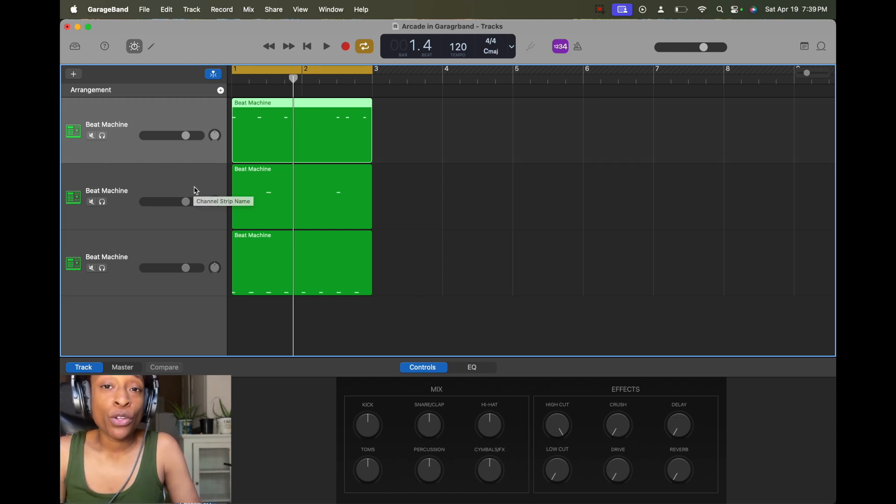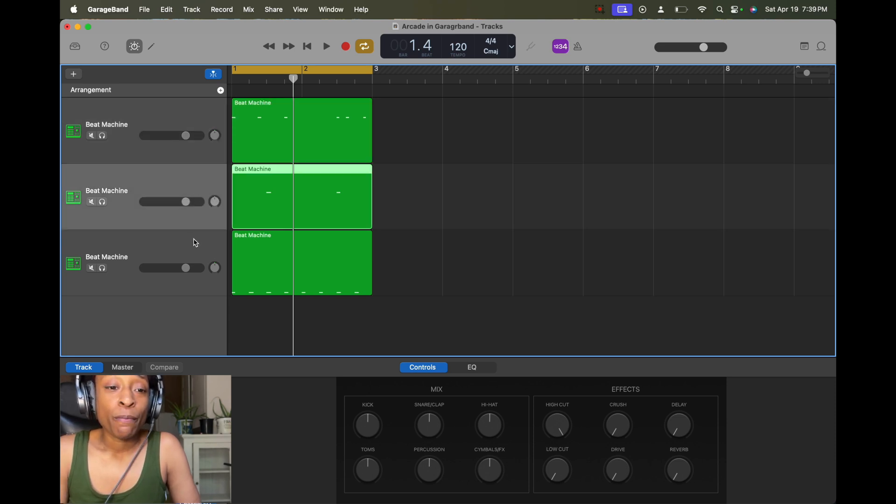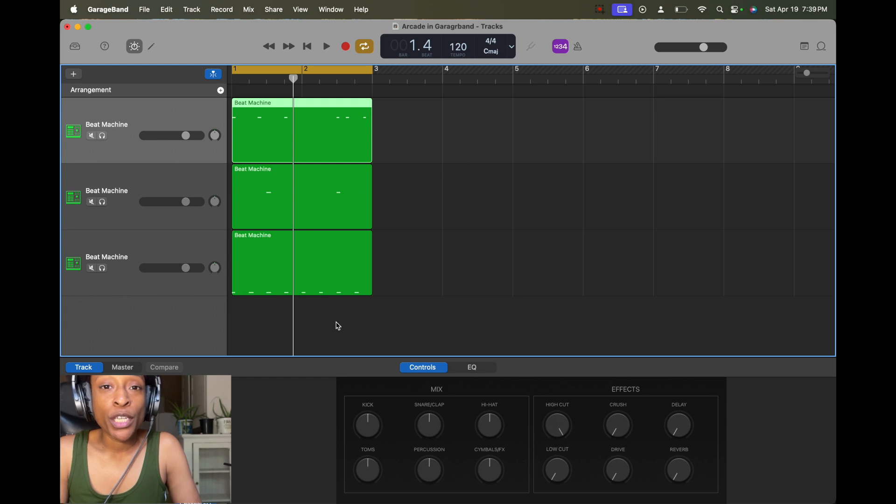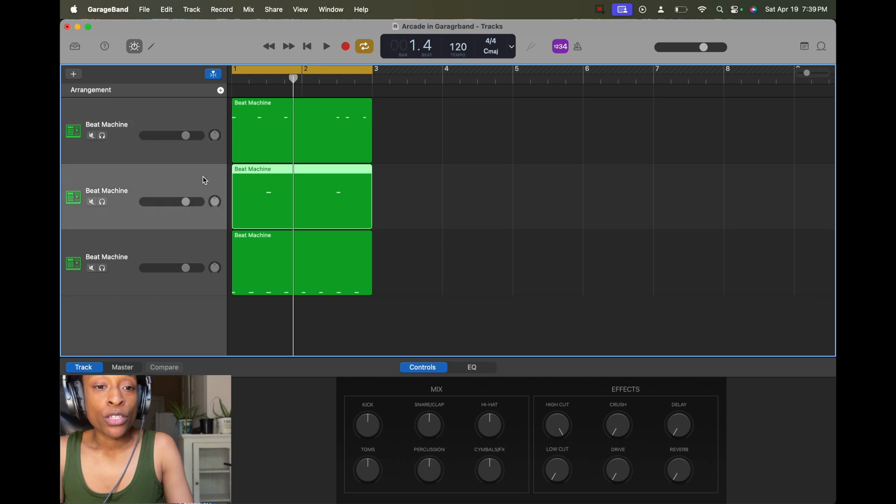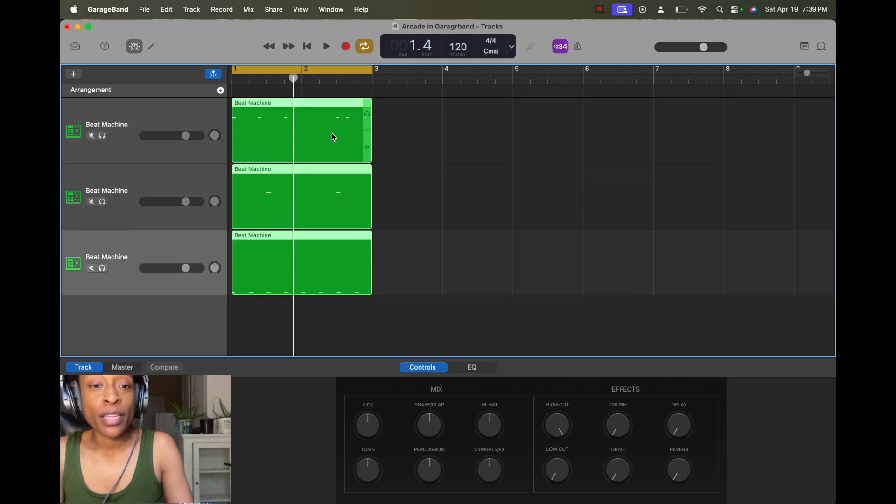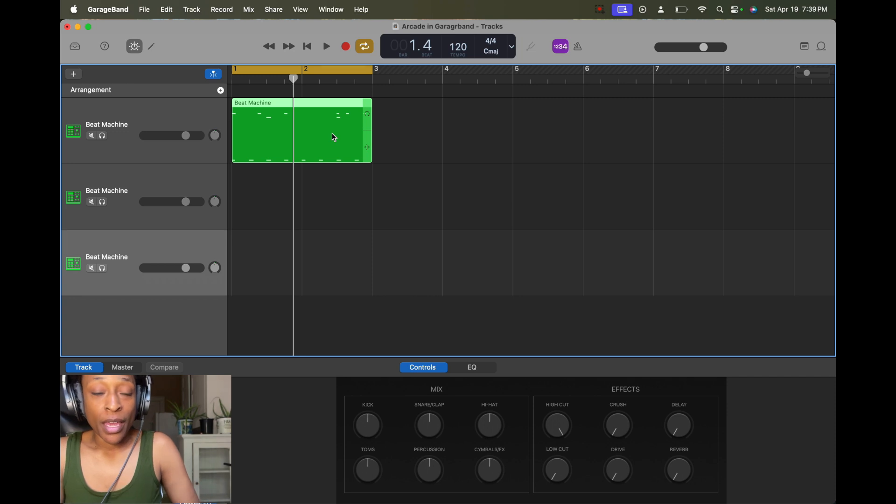So the first thing we're going to do is learn how to join all of our MIDI tracks. So it's pretty simple. All you have to do is hold down shift, hold each track like that, and then you want to press Command J. And that's that.